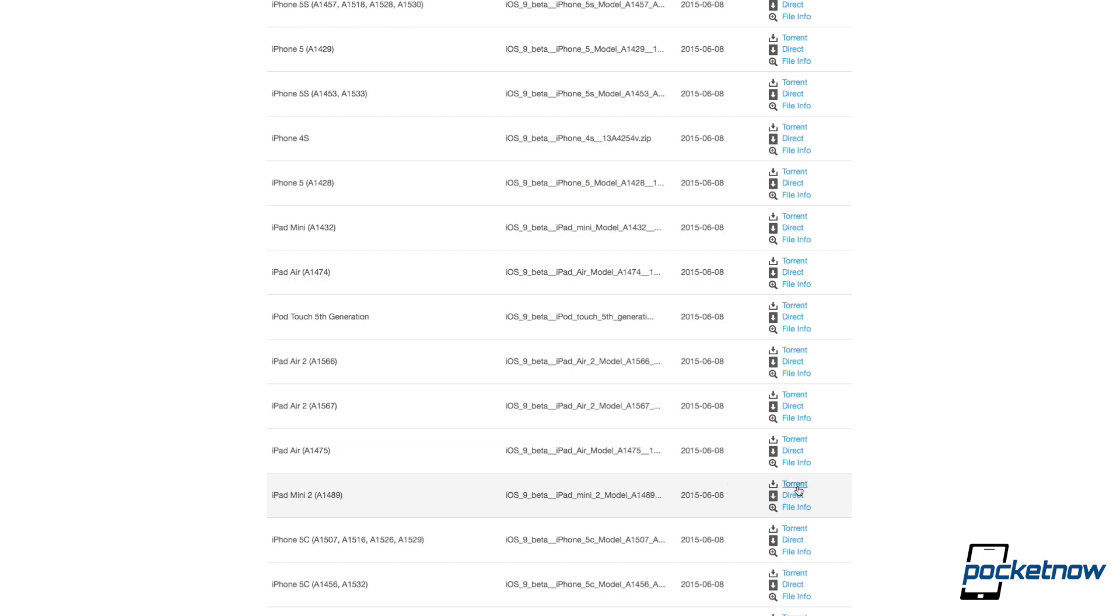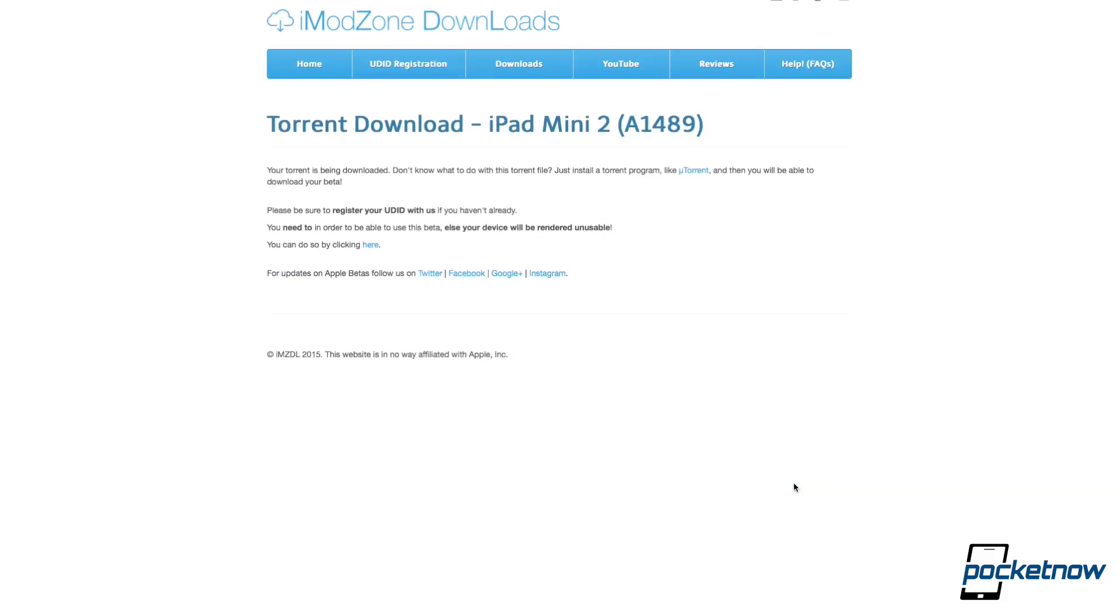And we're going to choose one of these options. You can either download the file as a torrent, which is what I'm going to do, or you can get it as a direct download. I'm going with the torrent because they're typically faster in my experience, so we're just going to click on that, and here in just a second it's going to auto download. There it goes.